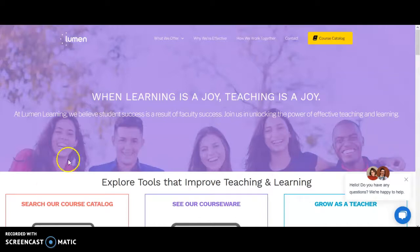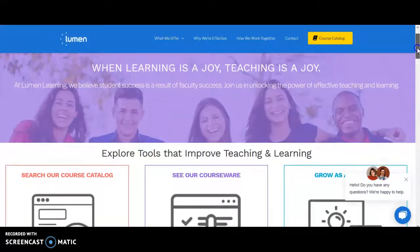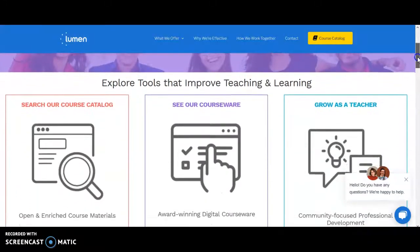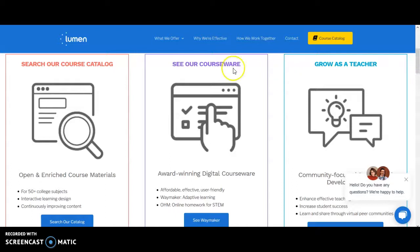One place to start could be a website such as lumenlearning.com — we'll include these links at the end of the presentation. This is actually where I started. I went down to the course catalog area and clicked 'Search Our Catalog' — that's the only section I've actually used so far.